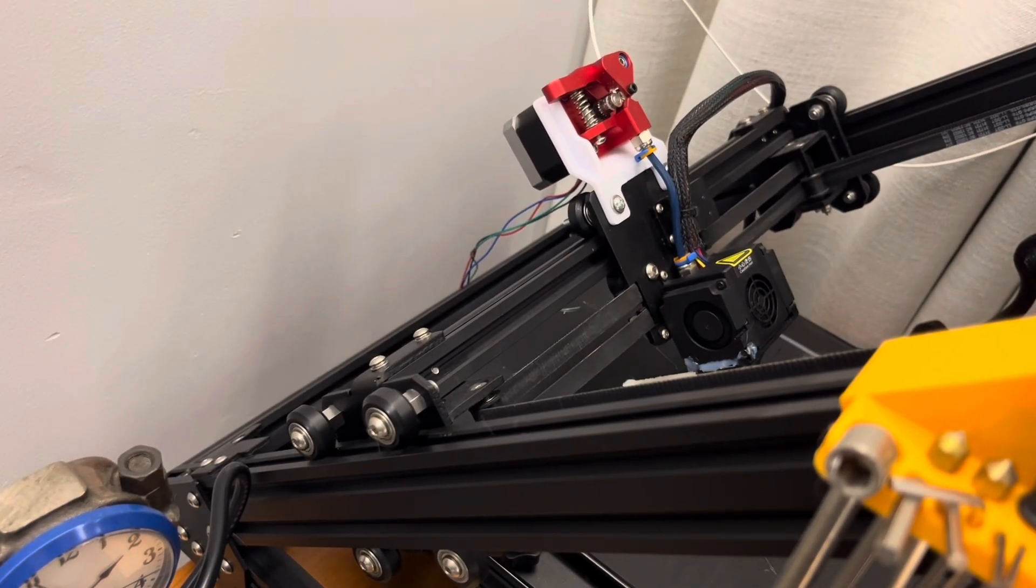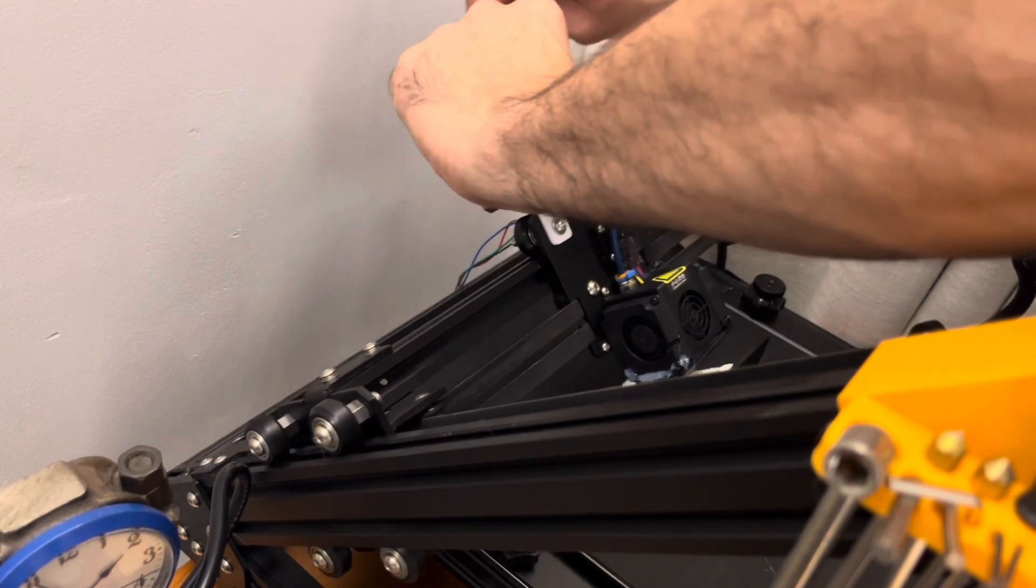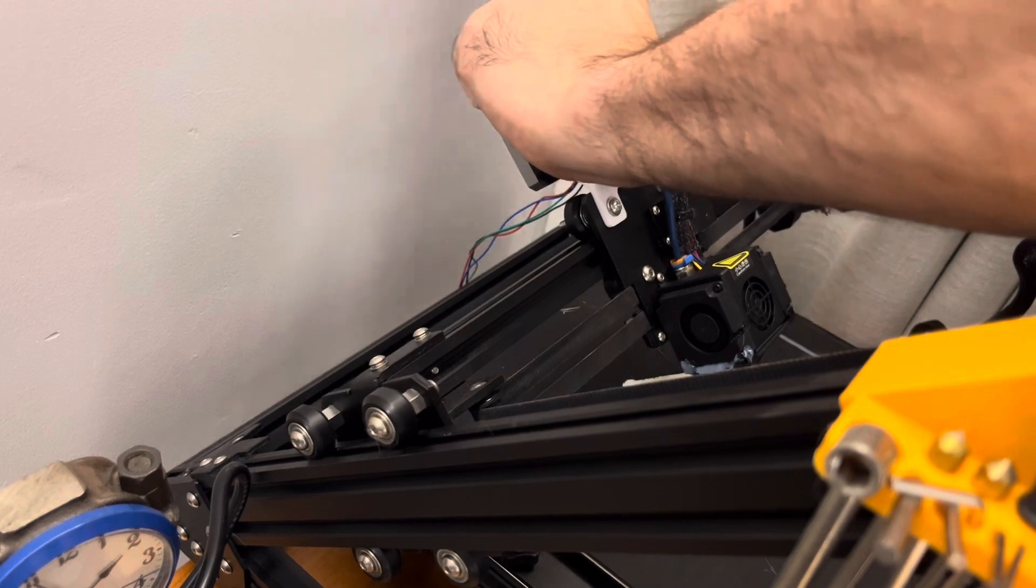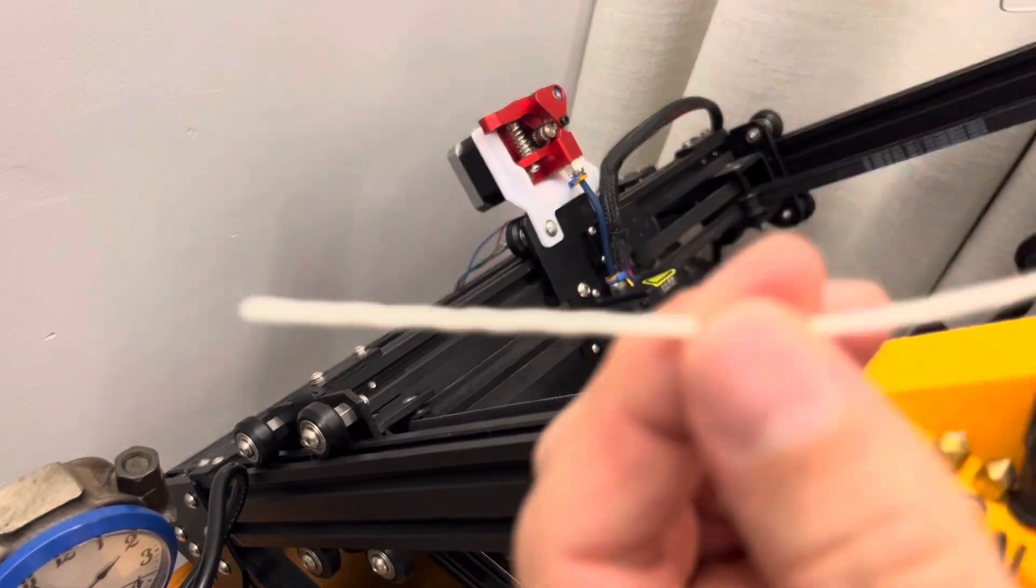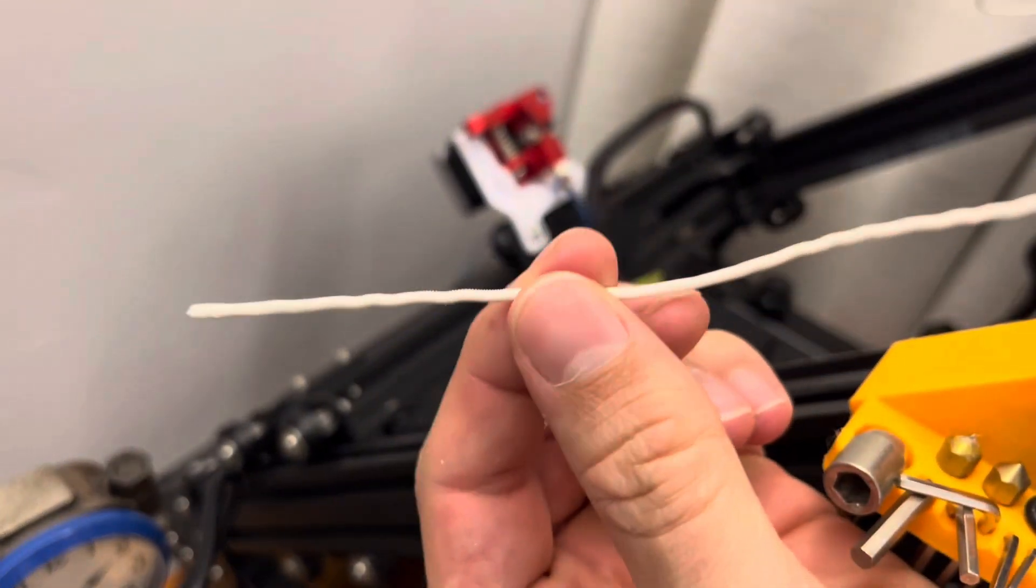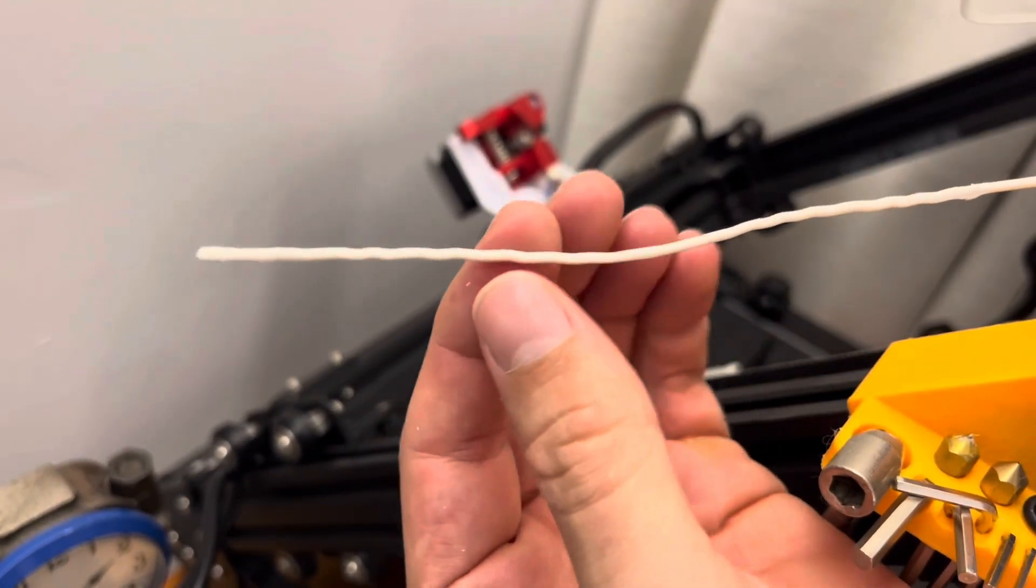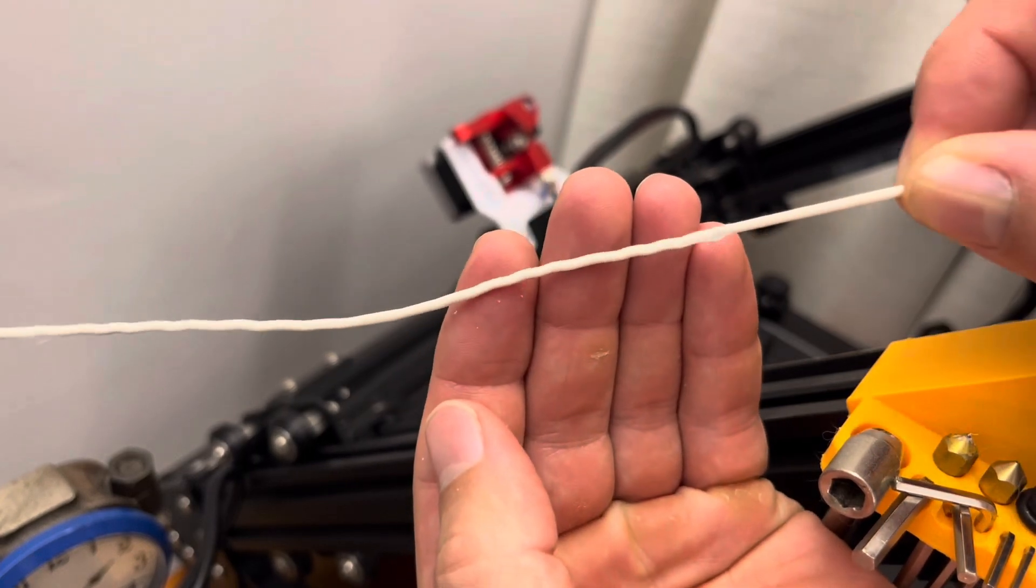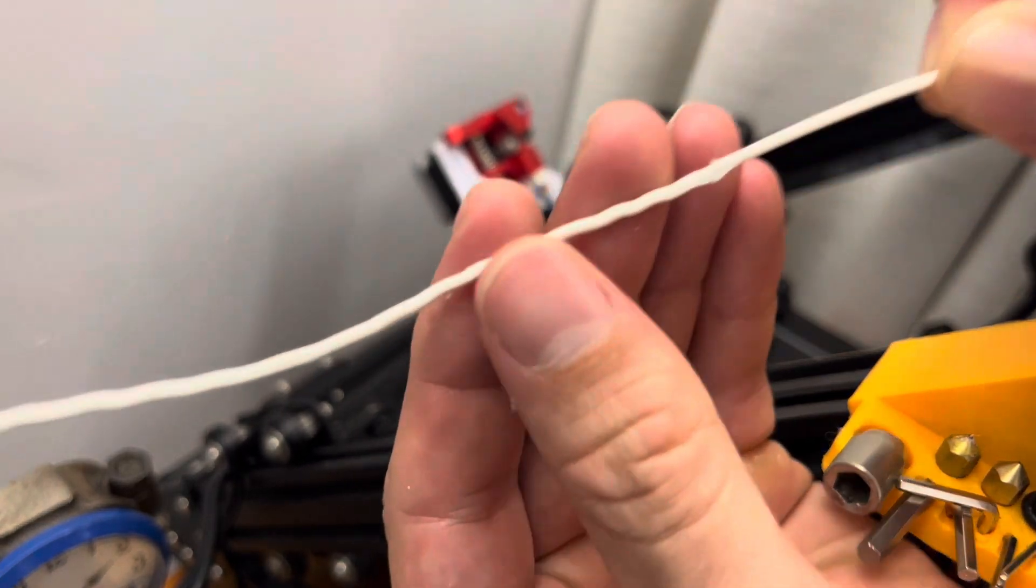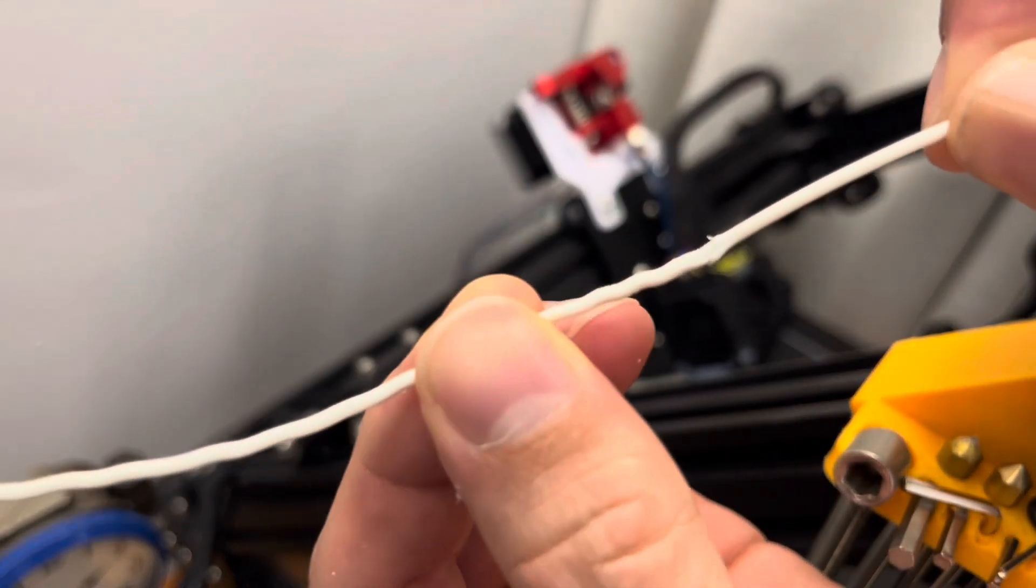So now we're having the similar issue again. Nothing's coming out of the nozzle and the extruder is skipping. So here in the filament we can see there's so much pressure on it, but due to the blockage it's kinked up and crinkling inside of the Bowden tube there.